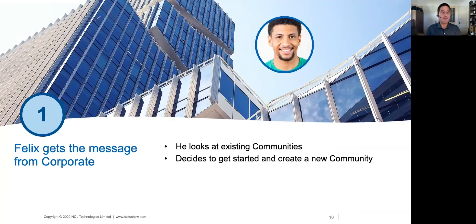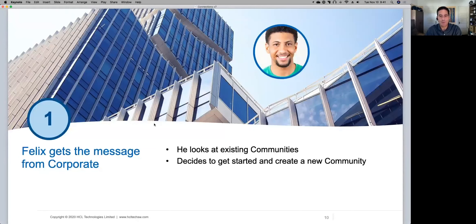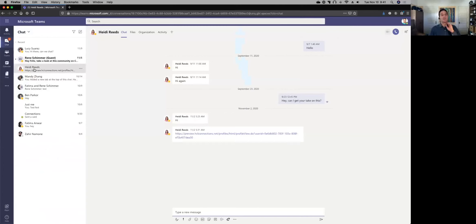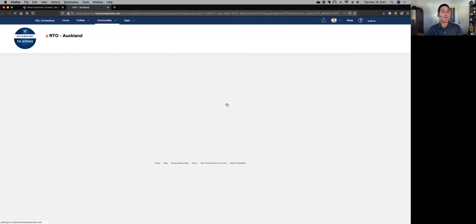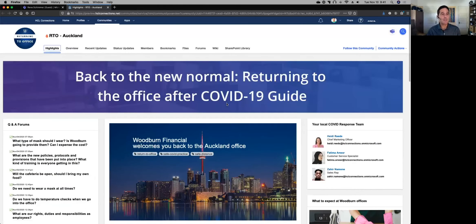Felix gets a message that he owns the process of bringing Frankfurt colleagues back to the office. He looks at the Auckland community and then goes ahead to create a community. Let's switch to the browser, starting in Teams. He gets the message from Global — telling Felix he's now in charge of bringing people back to Frankfurt — and there's a link to the Auckland community, which was the first one that went through the process. This is the Returning to Office Auckland community, or RTO — I'll use that term a few times during the demo.